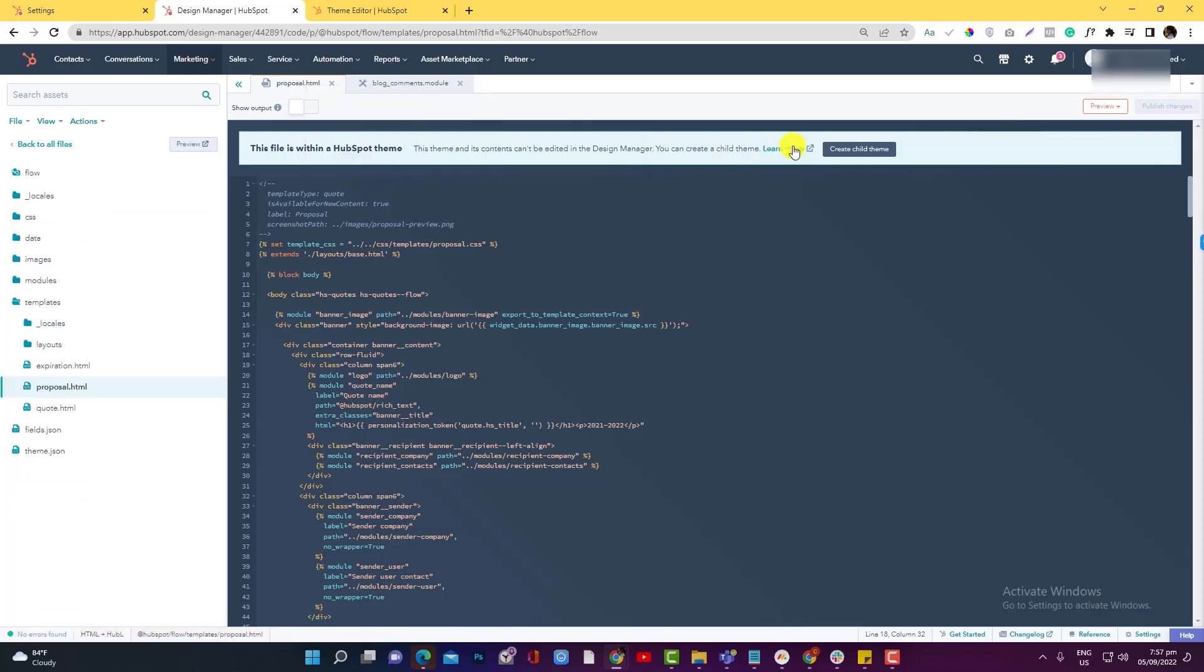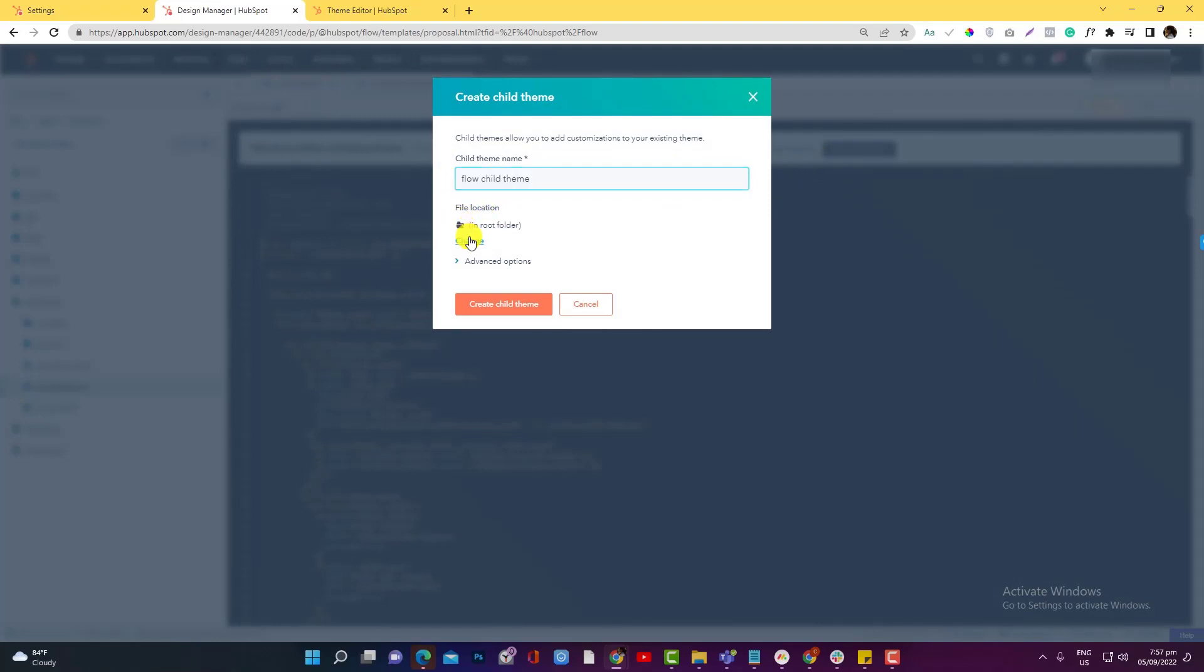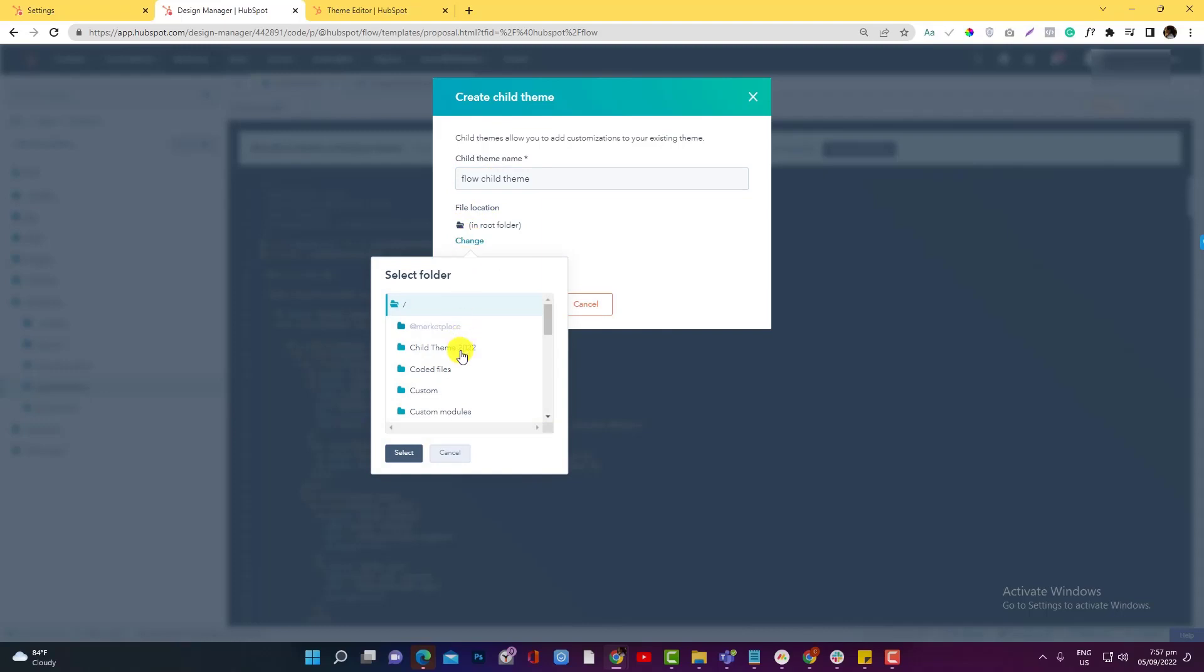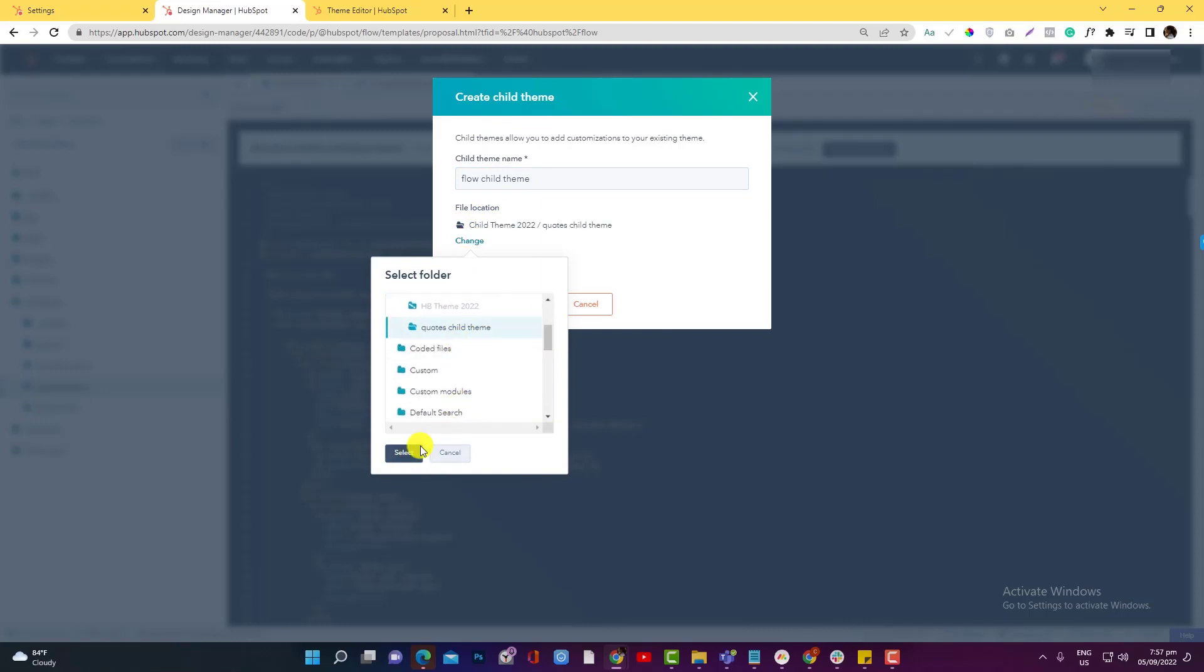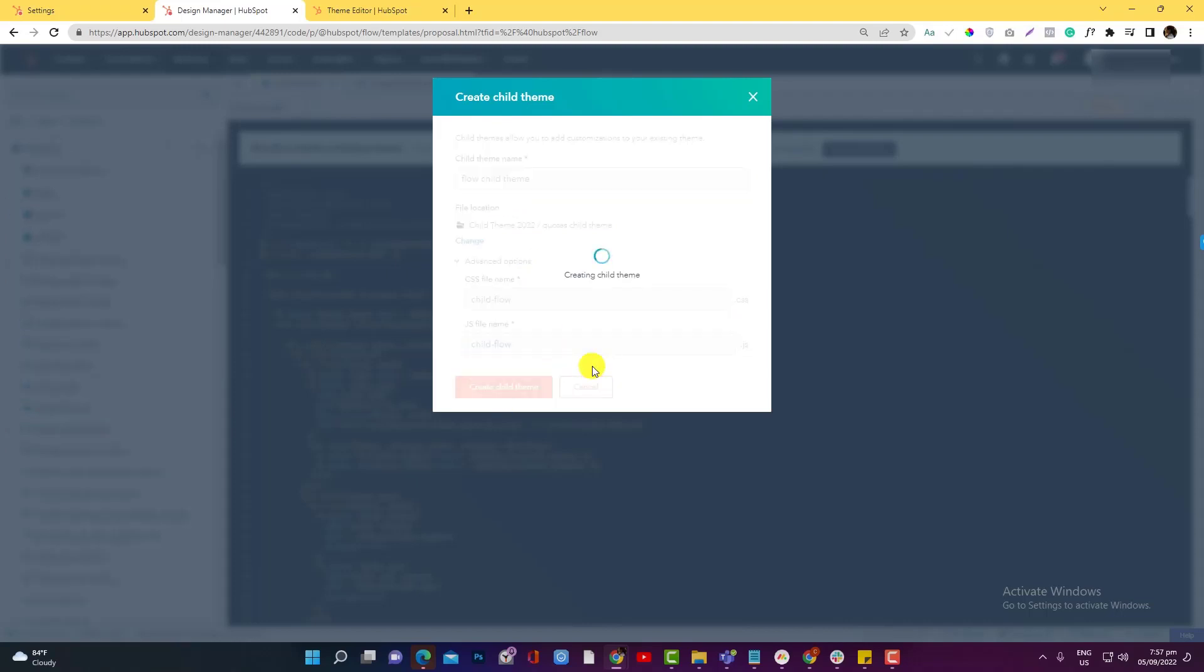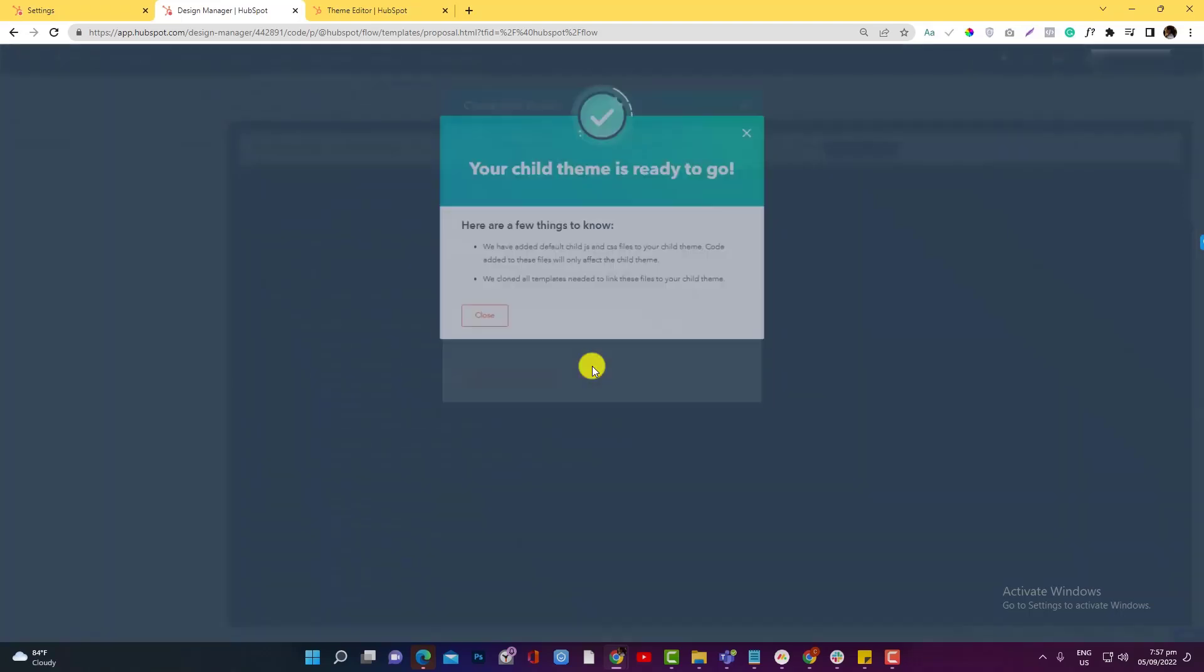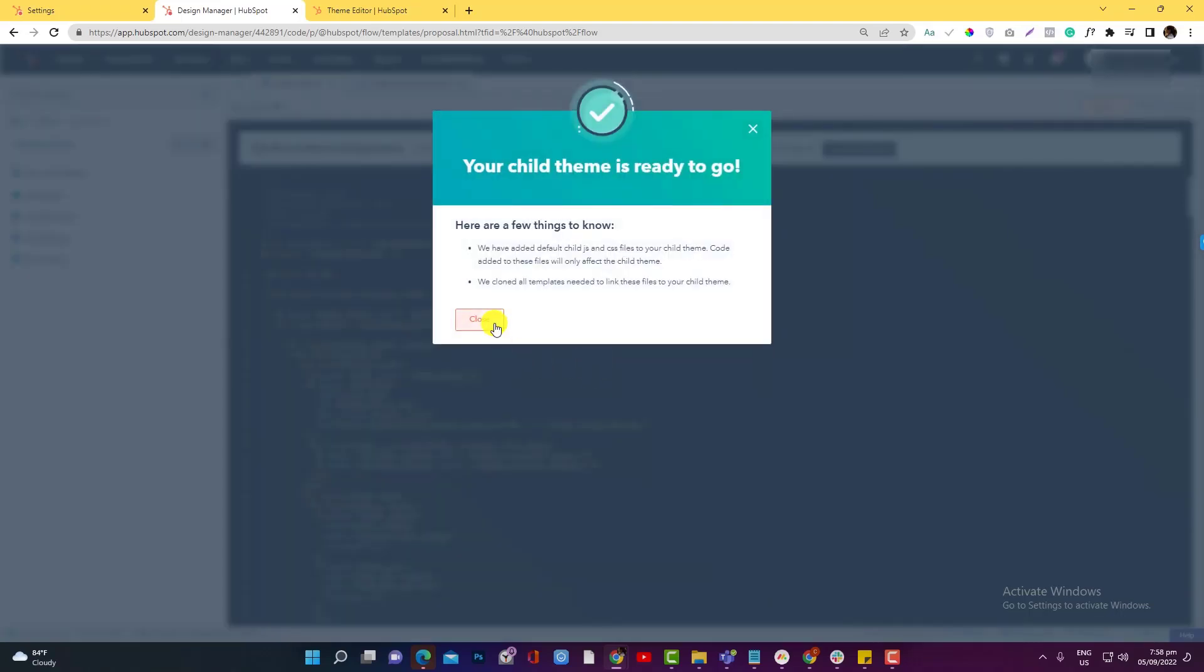Create child theme, and this is a Flow child theme, and we'll put it here. I prefer to put something like that so I have an identifier that this is coming from a parent Flow theme. Create the child theme. And okay, we already have the child theme there.